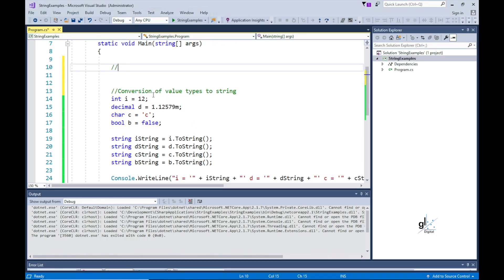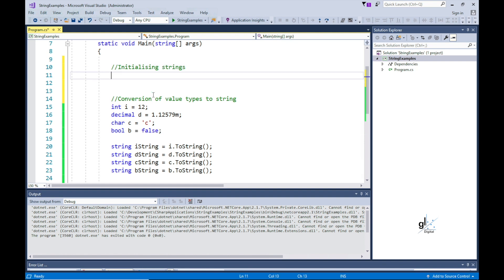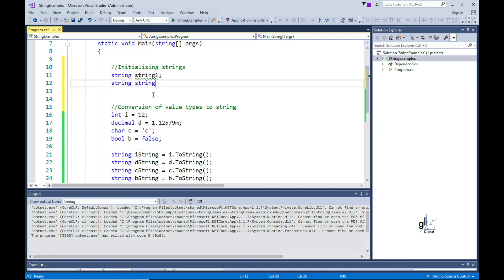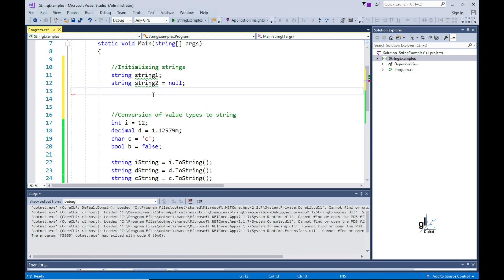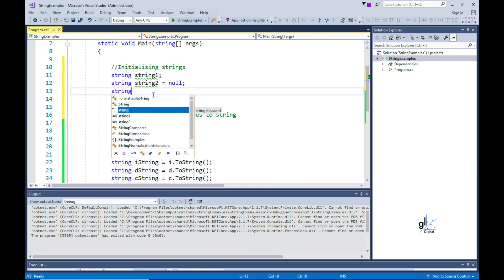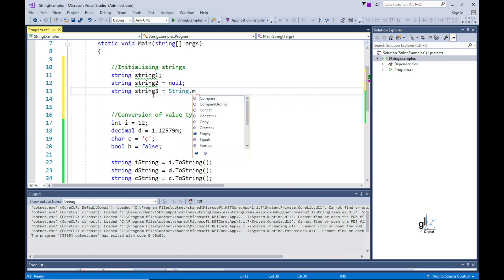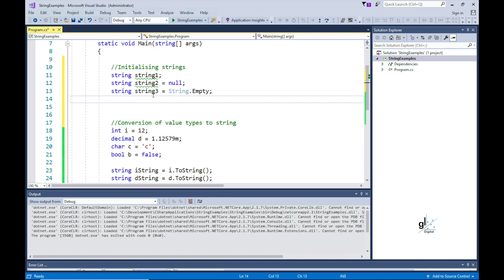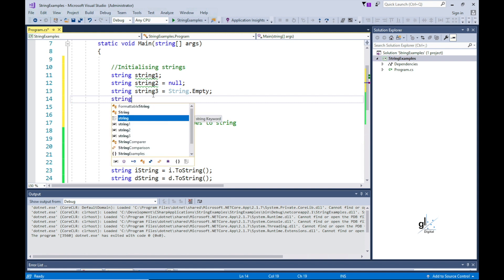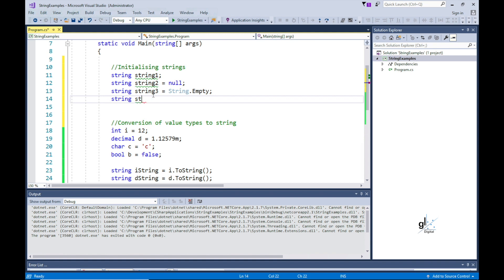Let's look at some of the ways we are able to define a string. Let's define a string variable that initializes the variable to null, and define and initialize a string variable to an empty string. It is important to note that a null string and an empty string are not equal. An empty string is an instance of the System.String class that contains zero characters, whereas a null string does not refer to an instance of a System.String object, and any attempt to call a method on a null string causes a null reference exception.